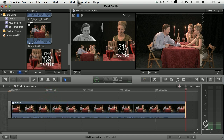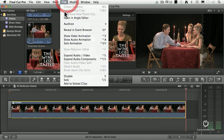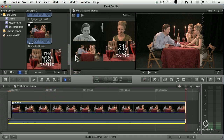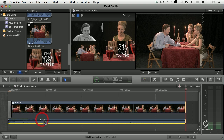Now select the clip, clip, expand audio and video. Notice that the transition is applied to the video — it's not applied to the audio. I could then grab the audio and drag the fade out.